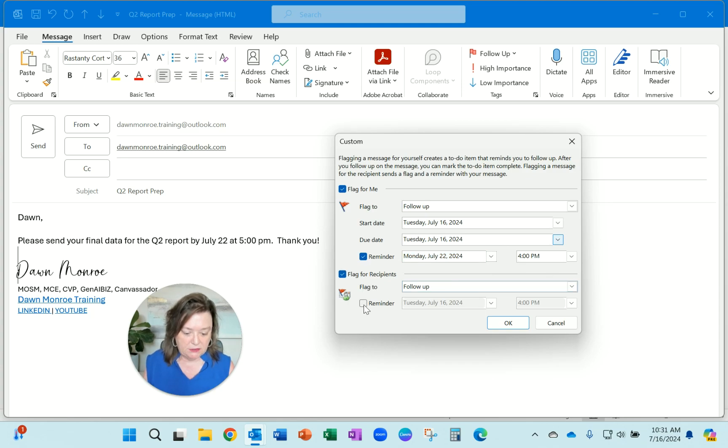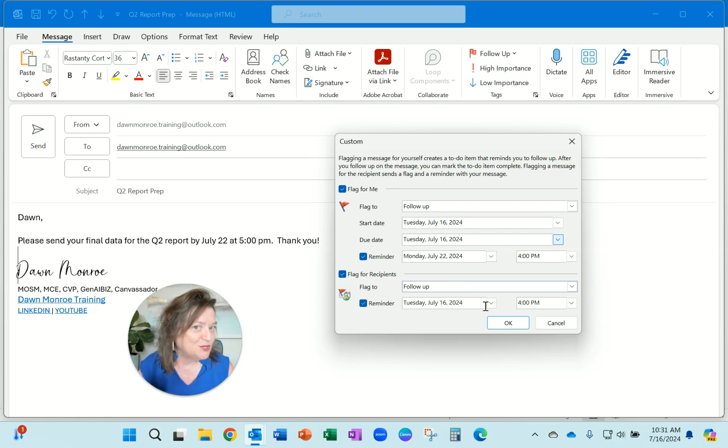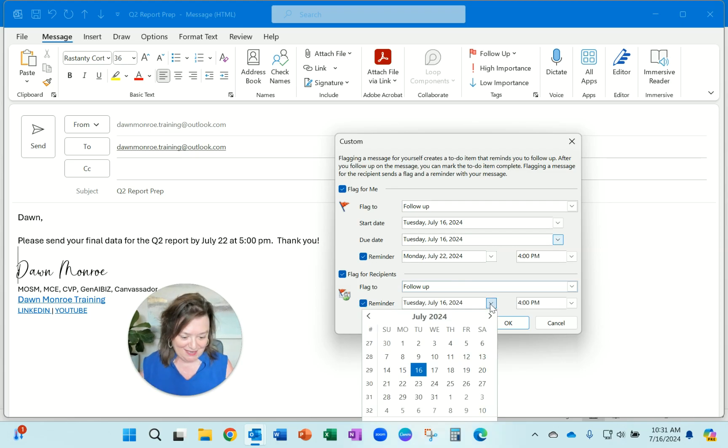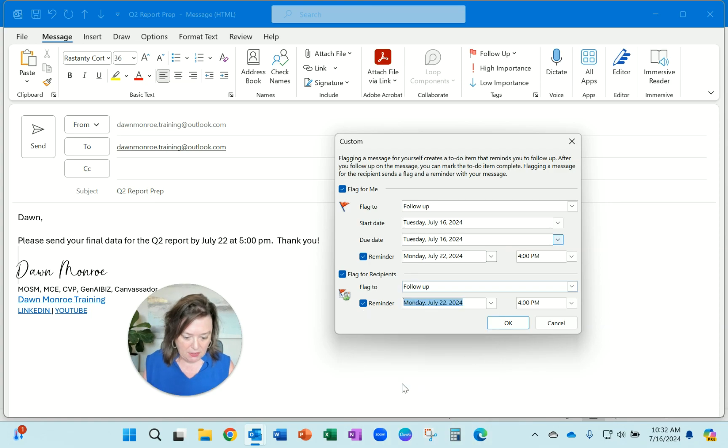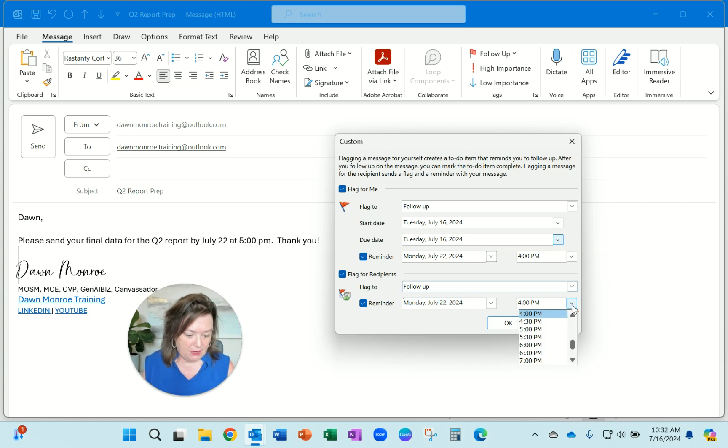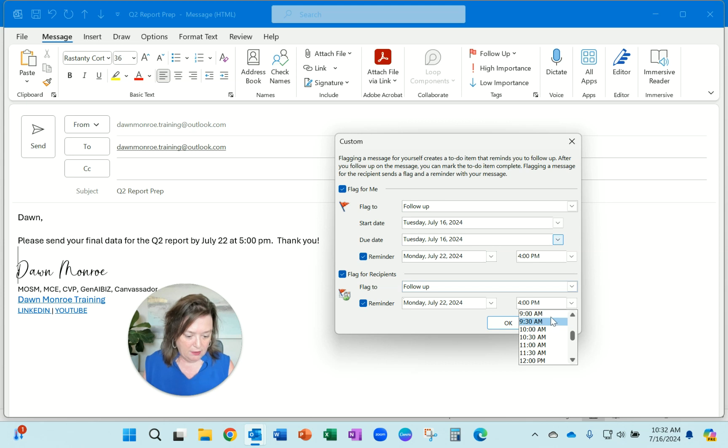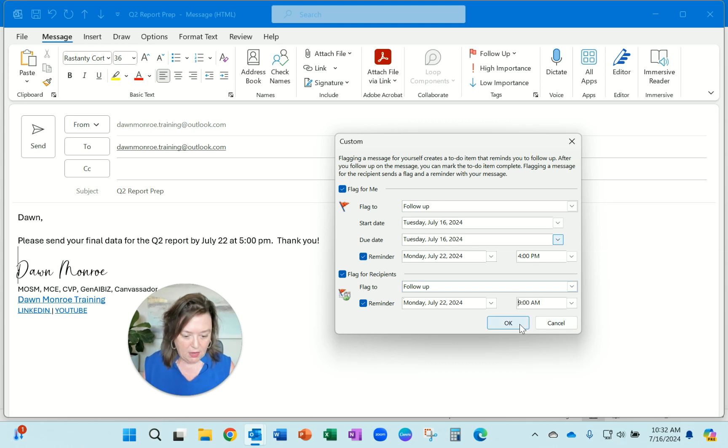I'm going to flag it for recipients for a reminder for them to go on their own task list for that Monday the 22nd. Let's say I give them a reminder in the morning - you better get your report done.